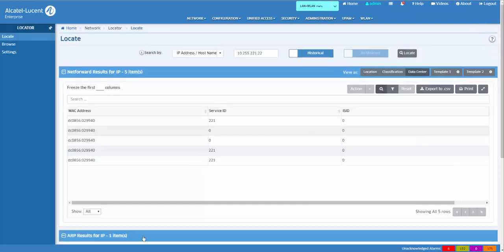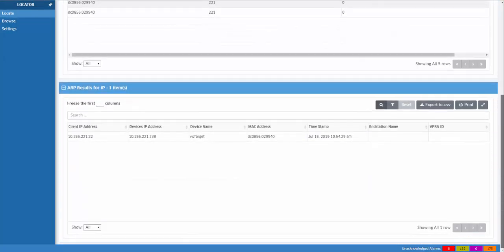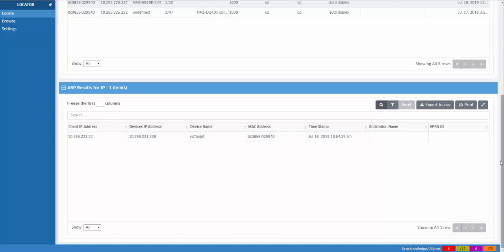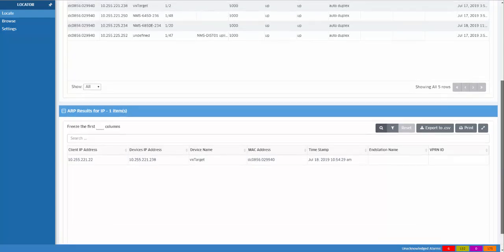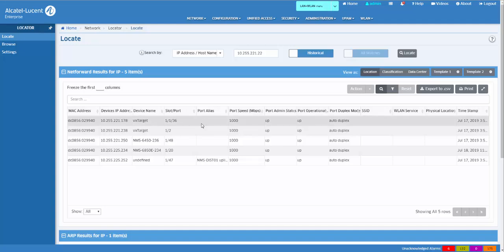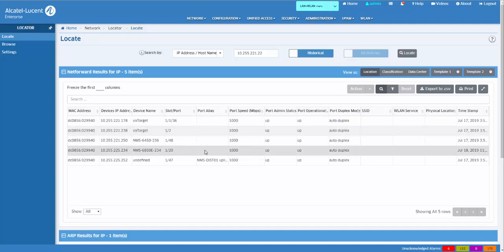The display is made up of two sections. The ARP results section displays the layer 3 IP data obtained from the network routers, and the net forwarding results section displays the results from all switch elements forwarding tables. It will contain an entry for every port that has seen the layer 2 MAC address for the specified device.